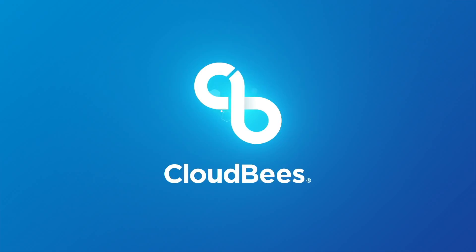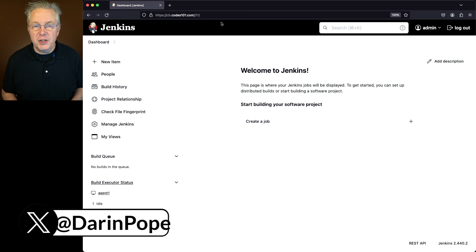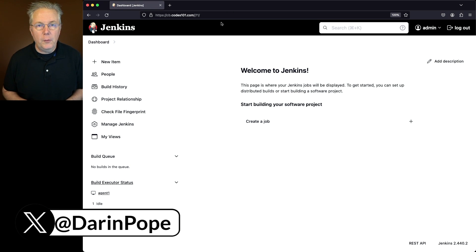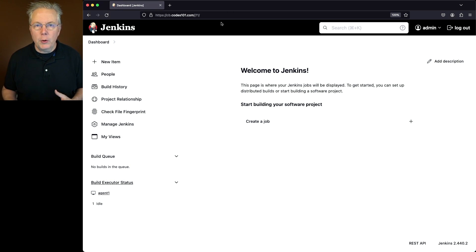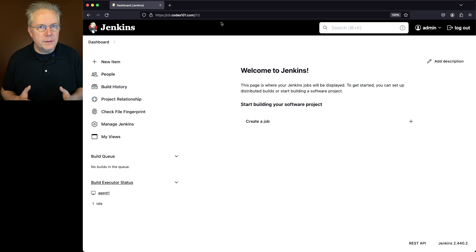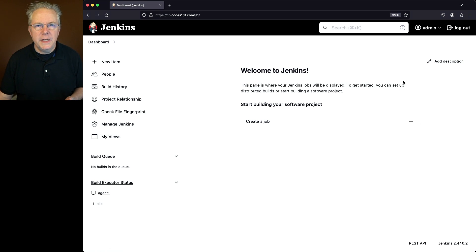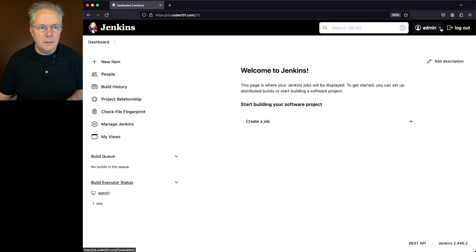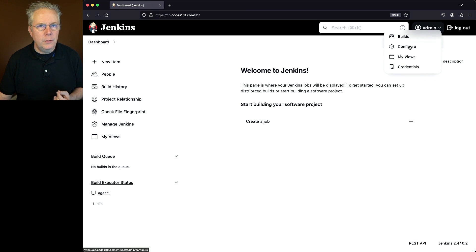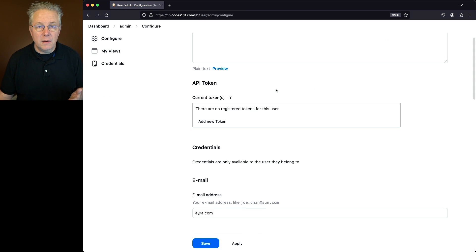How to create an API token in Jenkins. Here's today's starting point — I have a Jenkins LTS controller version 2.440.2. In order to create an API token, we need to go into our user account and associate that API token with our account. So we go up to our user — in this case it's admin — click on the dropdown and go to Configure. Towards the top you'll see a section for API token.